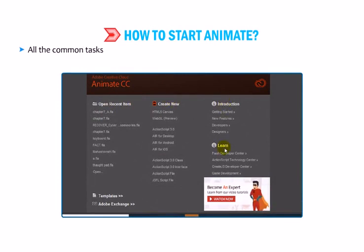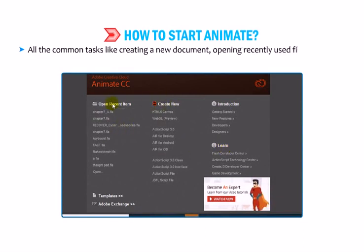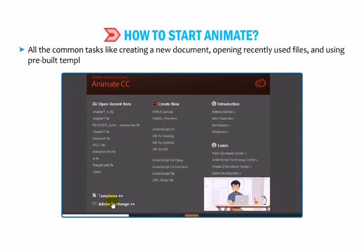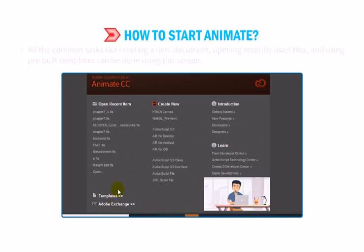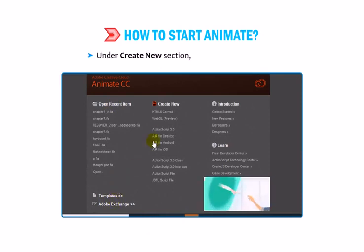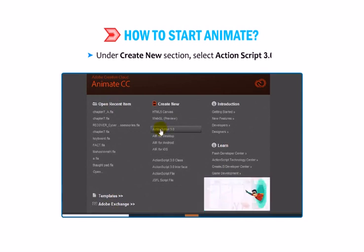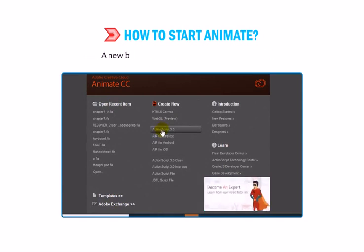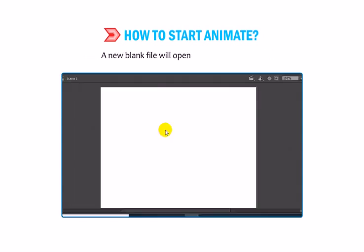All the common tasks like creating a new document, opening recently used files and using pre-built templates can be done using this screen. Under the Create New section, select ActionScript 3.0. A new blank file will open in the Animate window.